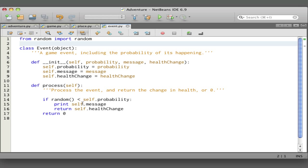If the event does happen, then we display the message and then we return the health change value so that it can be added to the player's health. If the event doesn't happen, then we return 0.